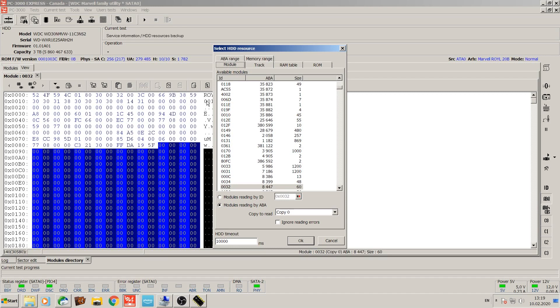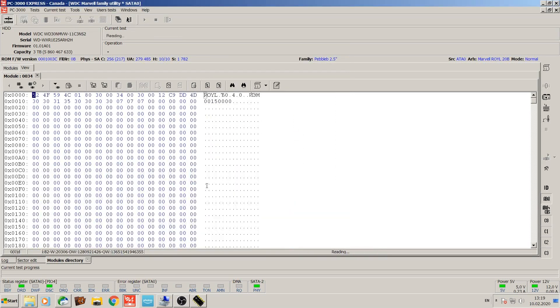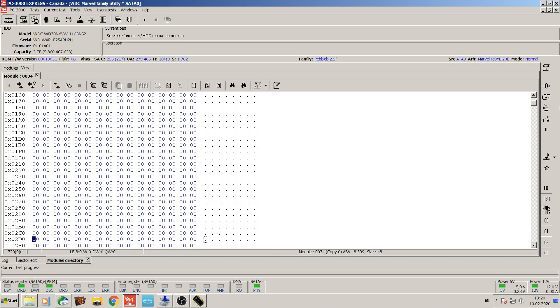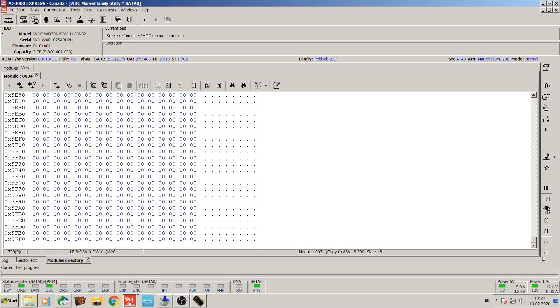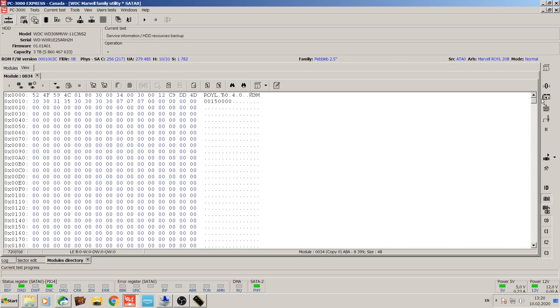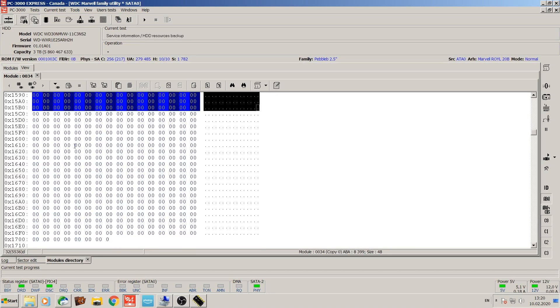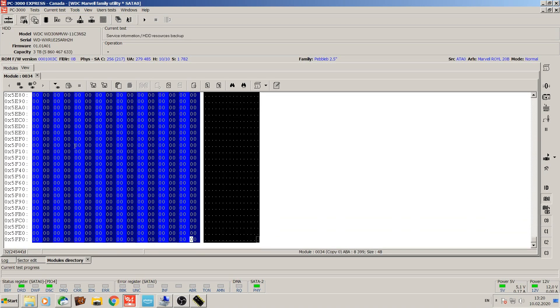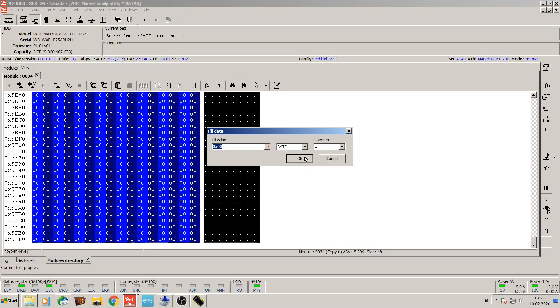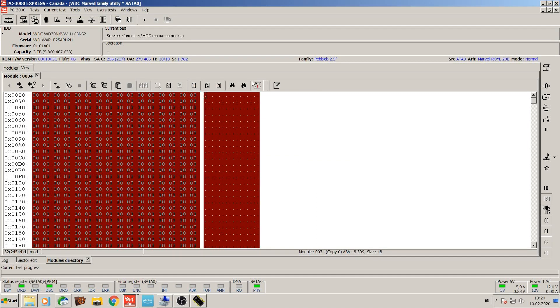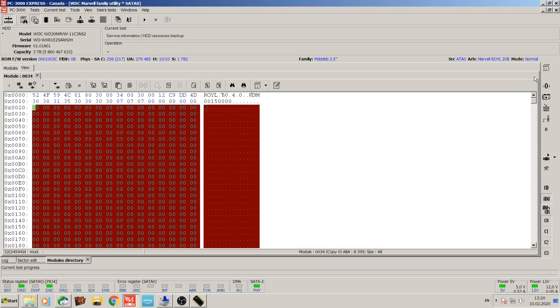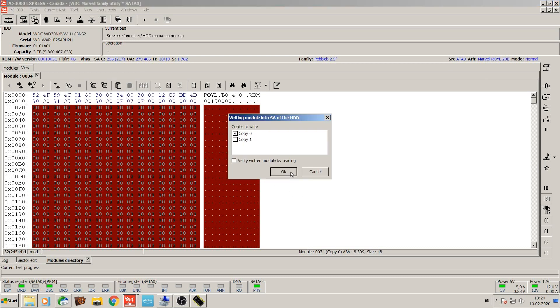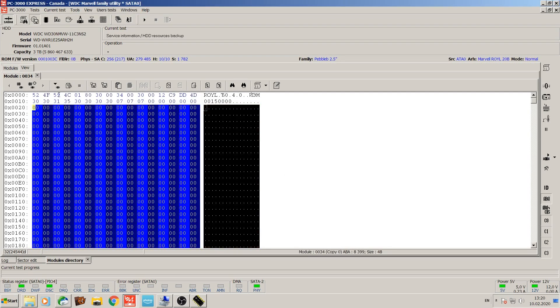Then we want to look at the module number 34. 34 is clean from what I can tell, but let's just double check. Fill zeros. Nothing to change, but let's just double check.